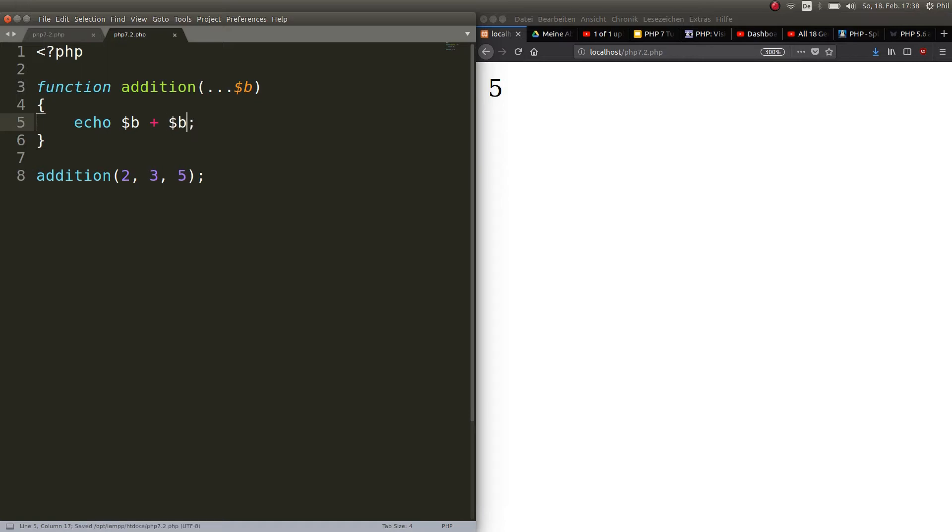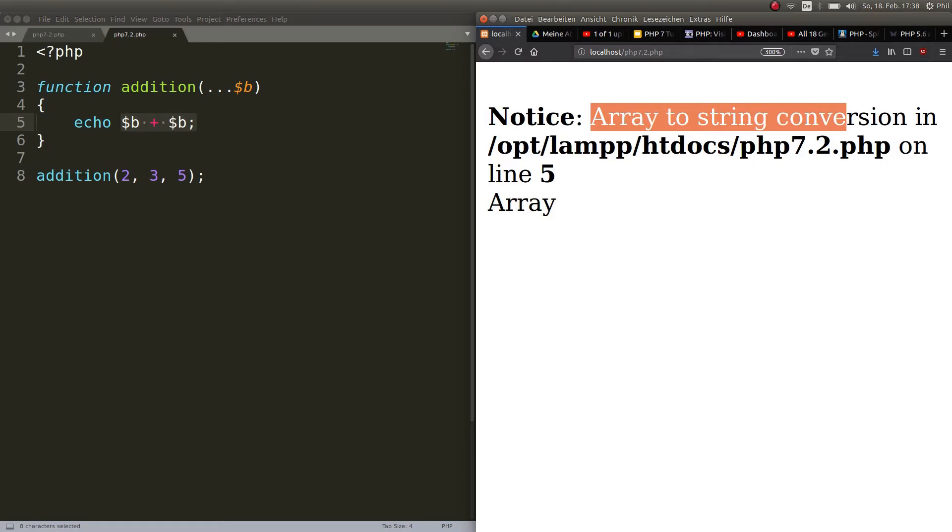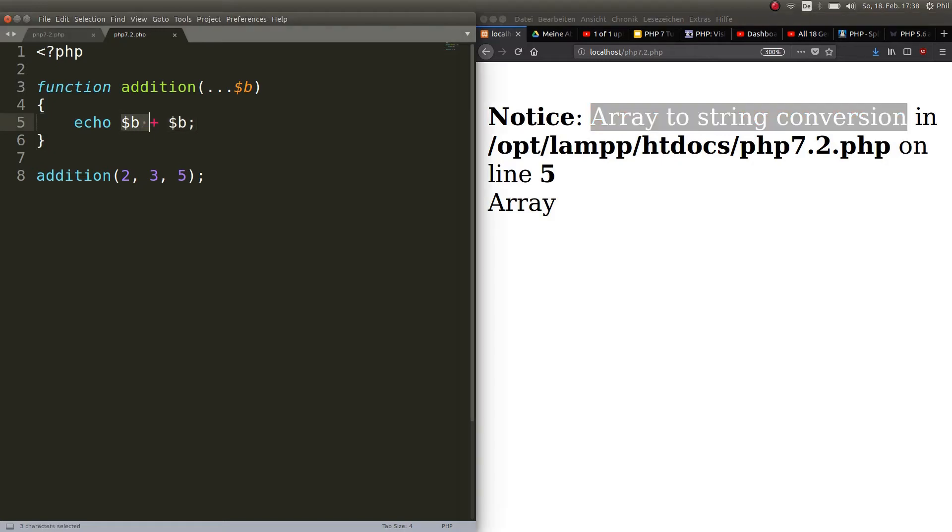Because well first of all this would tell us you see it here array to string conversion and by the way the use of the splat operator is that you do not know how many arguments are being passed actually.